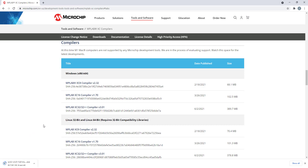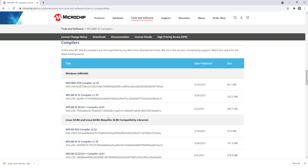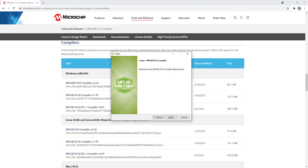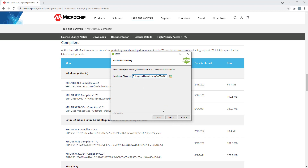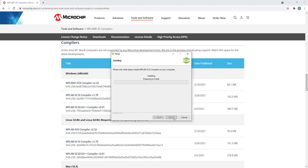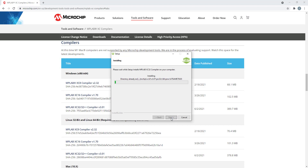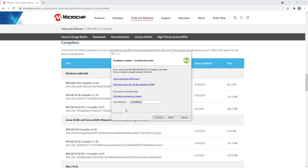I'm going to download the MPLAB XC32 compiler - it's downloading now and will take a moment. After it downloads I'll come back. My compiler is now downloaded, I'm going to click on it and let it run. The installation is starting - I approve, yes. Now the installation starts: I click Next, accept the agreement, and I'm changing my installation location to my D drive.